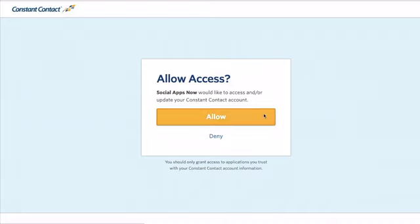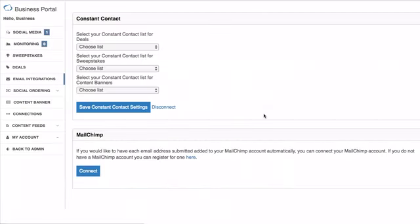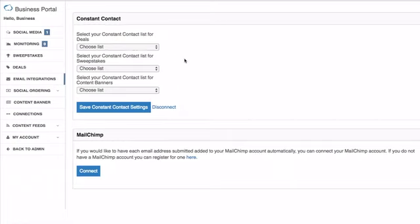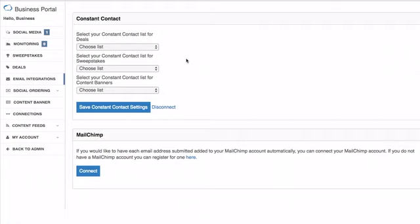You'll see that you are now presented with three options to choose a list for each of the places that you're able to collect email addresses from your subscribers. The first is deals, like I was talking about earlier, then sweepstakes, and content banners. Those are the three places on your platform where you can currently collect email addresses from your customers.